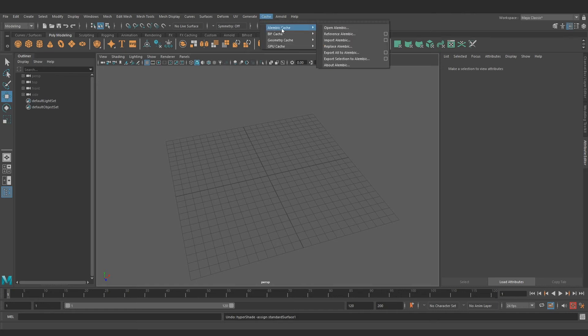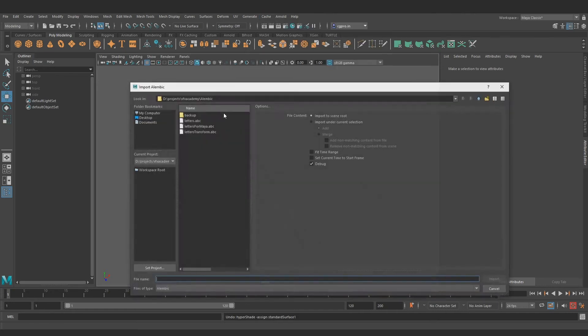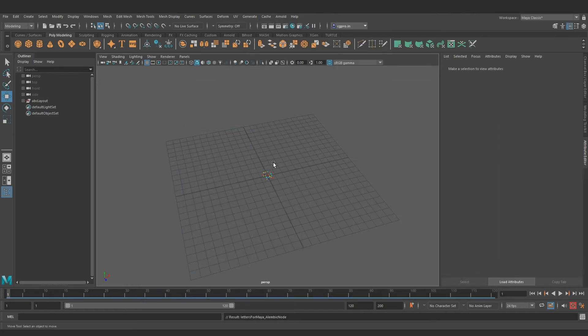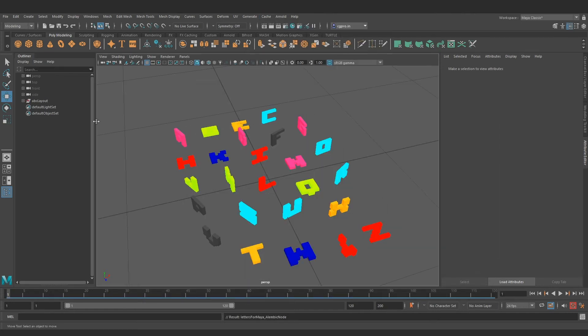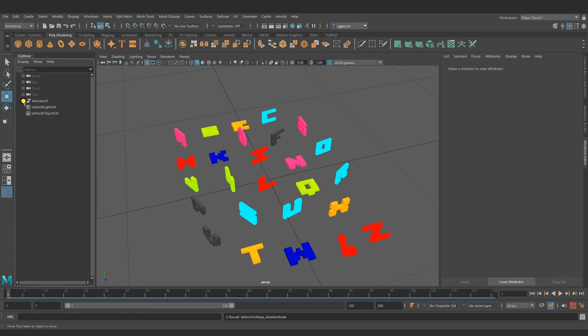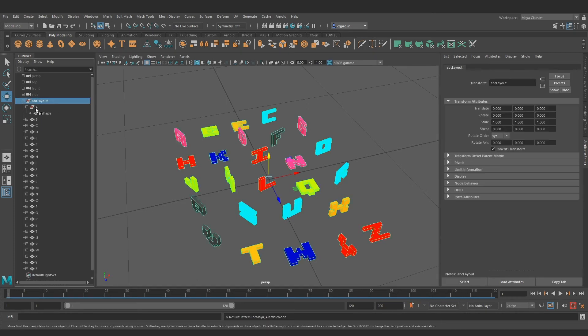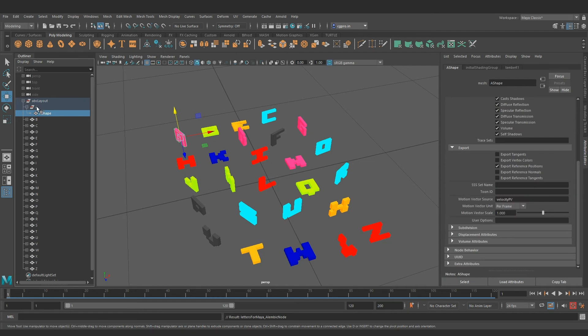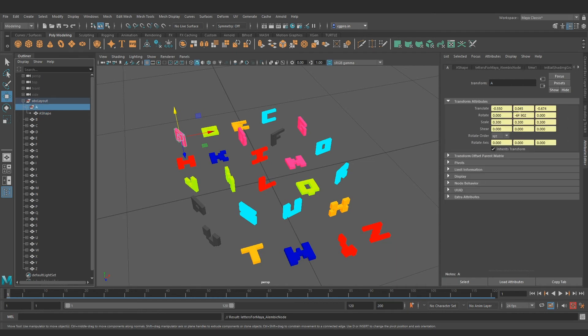Here we are in Maya. Let's import the alembic cache. The outliner shows the hierarchy, two levels of transform and actual alphabet mesh at the shape node level. It's fully editable. We can break the connections and modify.